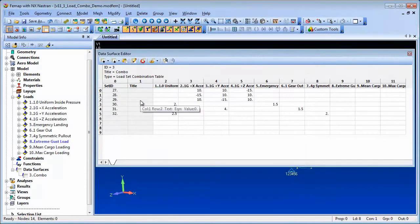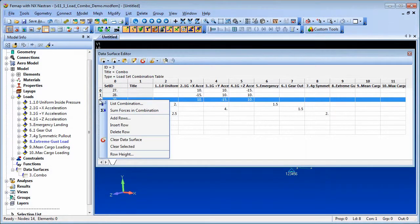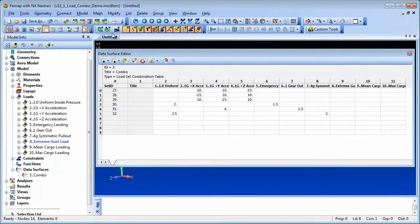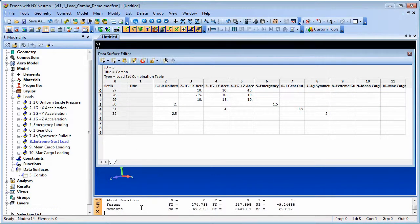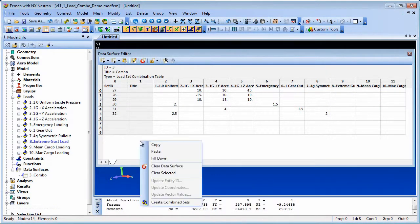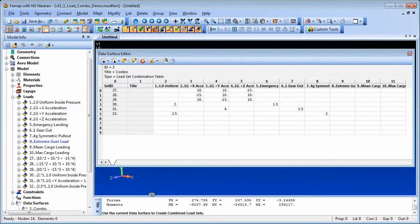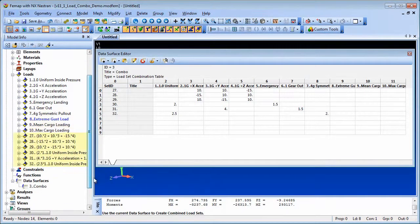With the combinations defined in the data surface editor, you can right-click to sum forces and create new Femap load set combinations as defined in the table. The load set combination data surface makes easy work of setting up complex load set combinations.